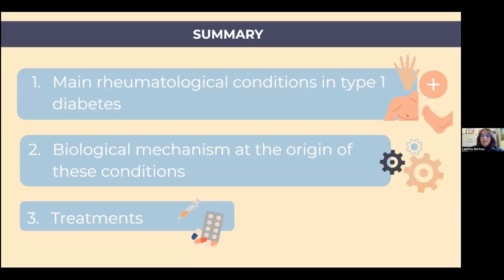Today, we will review together the main rheumatological conditions that we can observe in type 1 diabetes. We will discuss the biological mechanisms underlying those conditions, and we will discuss treatment options that can be offered.